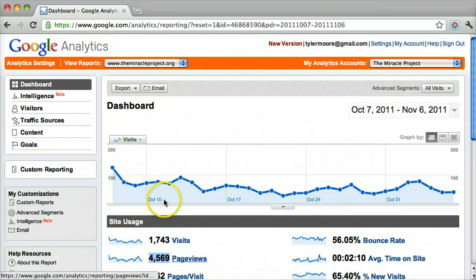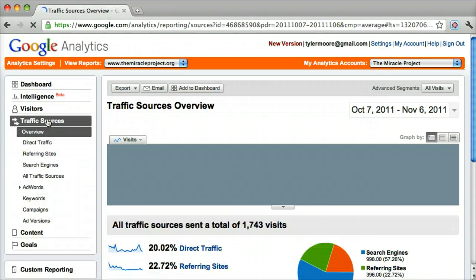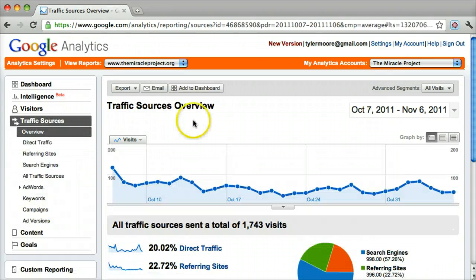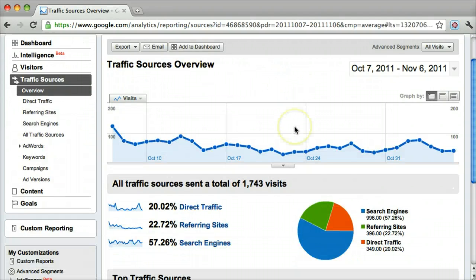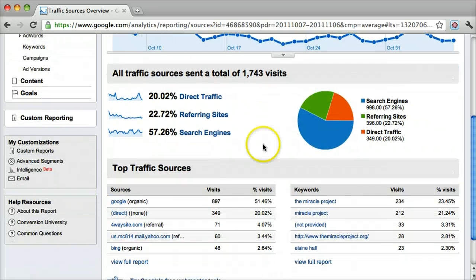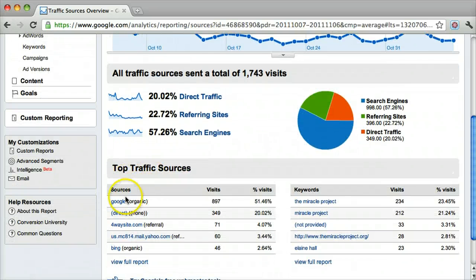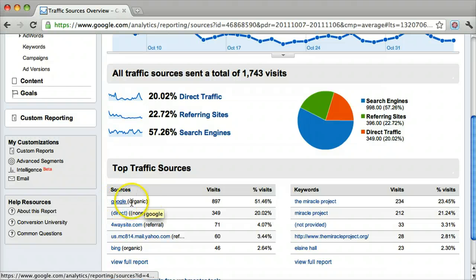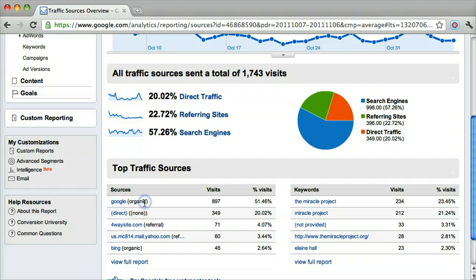We can see different things like where the traffic came from. This can really help in marketing so you know what is working and what isn't. For example, if we have a search engine optimization campaign, we can see that Google is doing well and sending in most of the traffic.